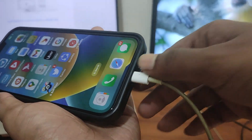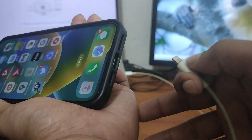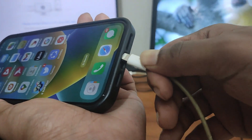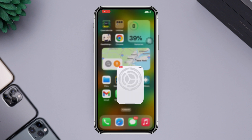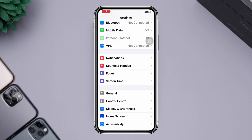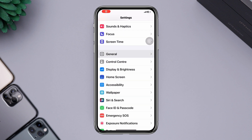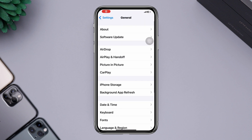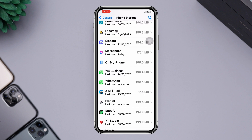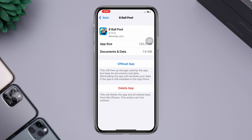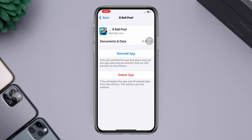However, if you still have any issues, offload the app that is causing the problem. Open Settings, scroll down, tap General, tap iPhone Storage, find the app that is crashing, tap Offload, tap Offload again, then tap Reinstall the App.